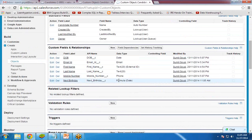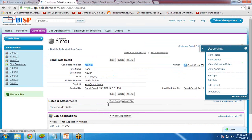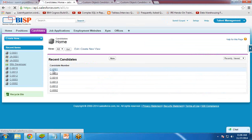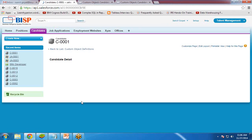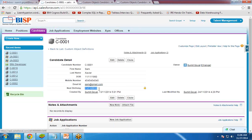It's a custom formula field. If you click on any candidate record, it will now display the next birthday date. As you can see, this candidate's next birthday is 11-11-2015, because 11-11 has already passed a few days ago, so it displays next year's date. Now I will create a workflow on this candidate object.